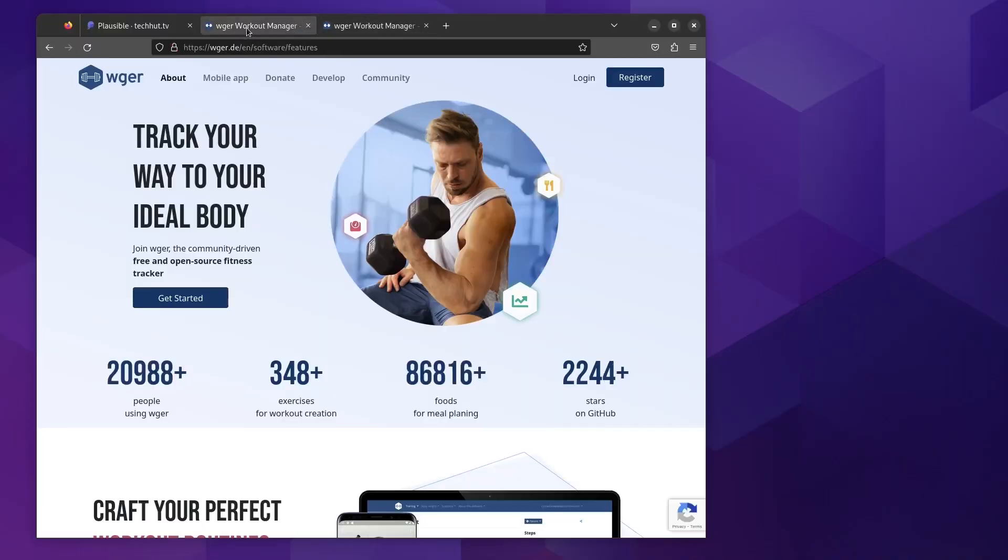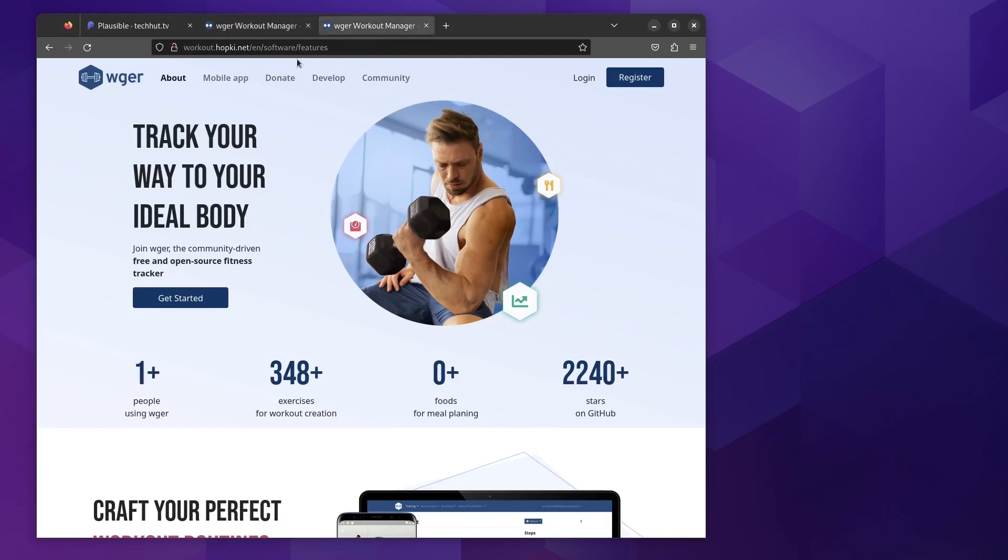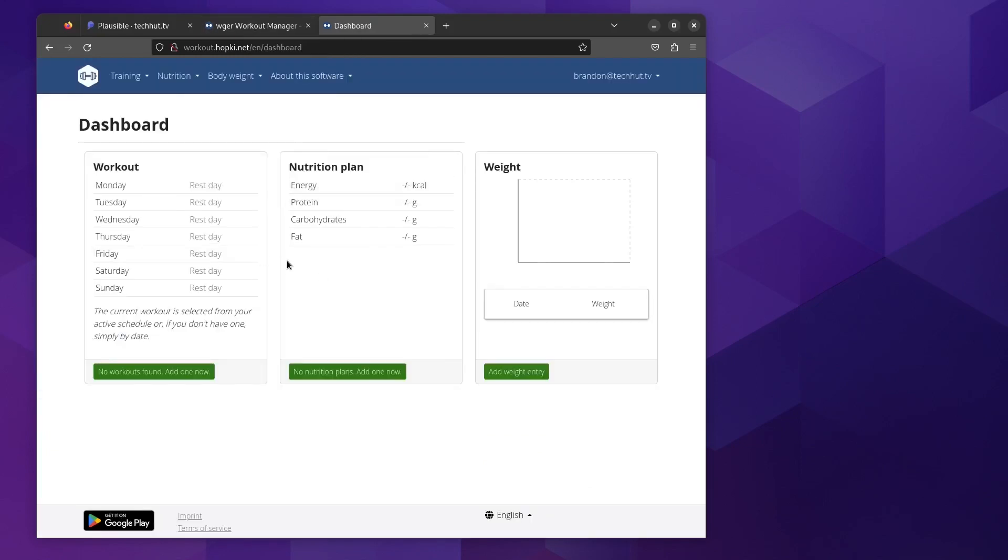But before we do that, we need to check out some of the features. I actually have my instance set up right here. You can kind of see the difference. You're literally cloning their website or using their exact setup when you host it yourself. This is their main website, they have over 20,000 people. My website I have one person, which is me. There we go, went ahead and logged in. I have not put in any data but I'll give you a kind of rundown of what's going on.